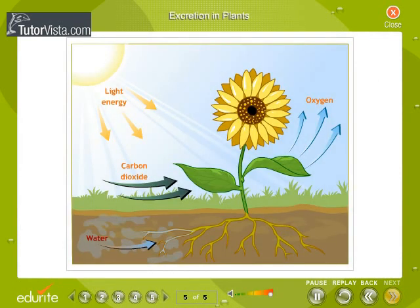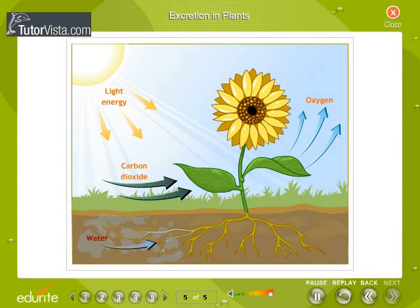Excretion in Plants. In plants, there are no special organs of excretion. Carbon dioxide released during respiration gets utilized during photosynthesis. Oxygen itself is a waste product generated during photosynthesis. Plants can get rid of excess water by transpiration. Waste products may be stored in leaves that fall off, while other waste products are stored as resins and gums.